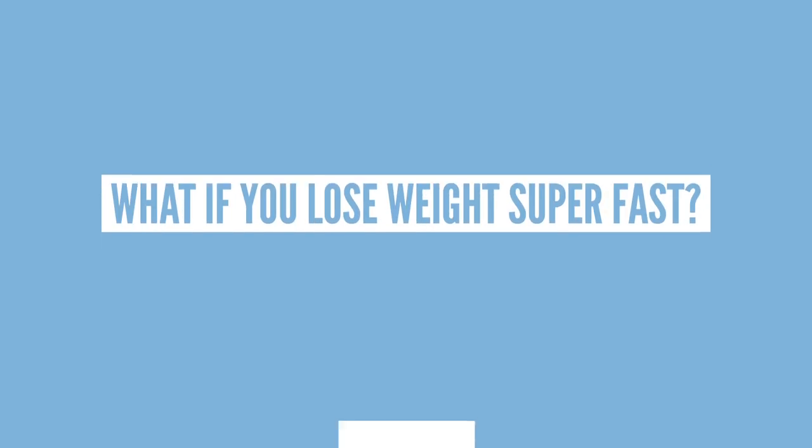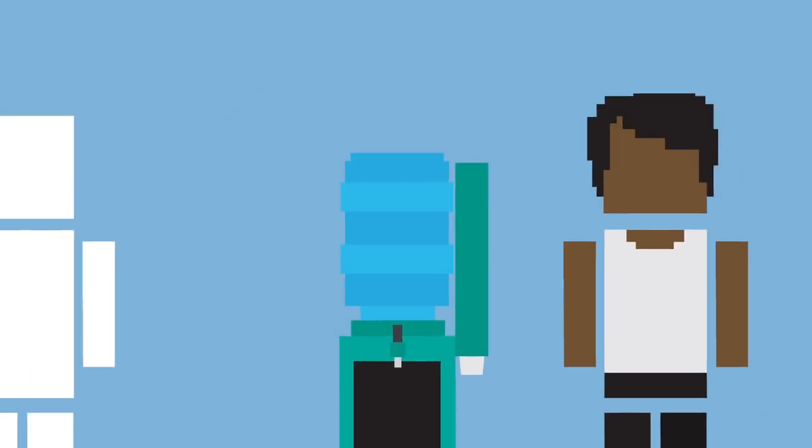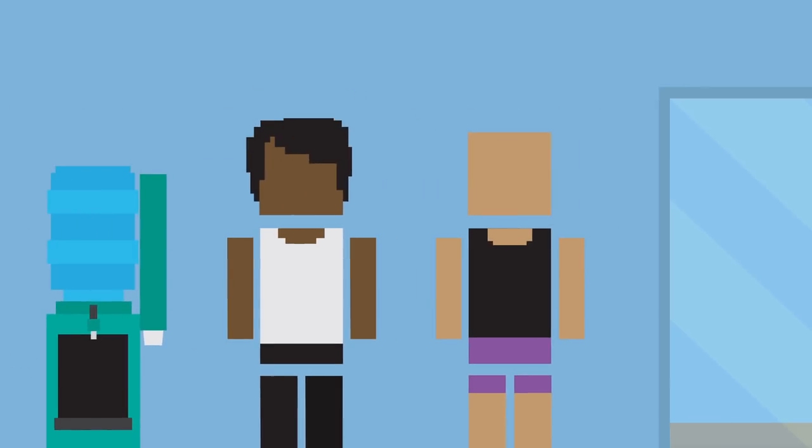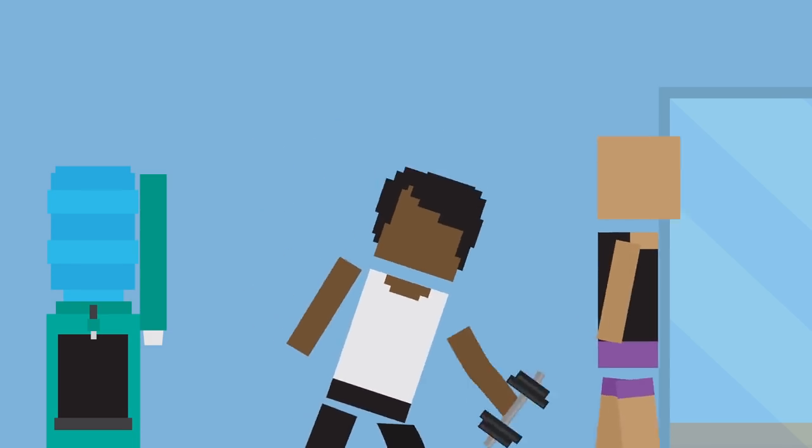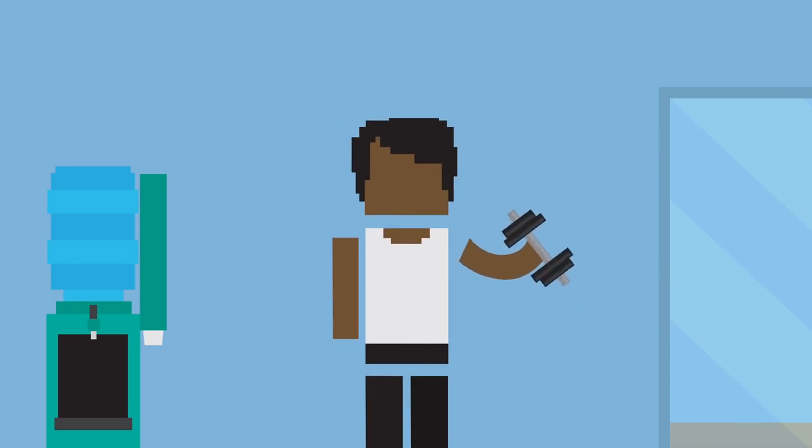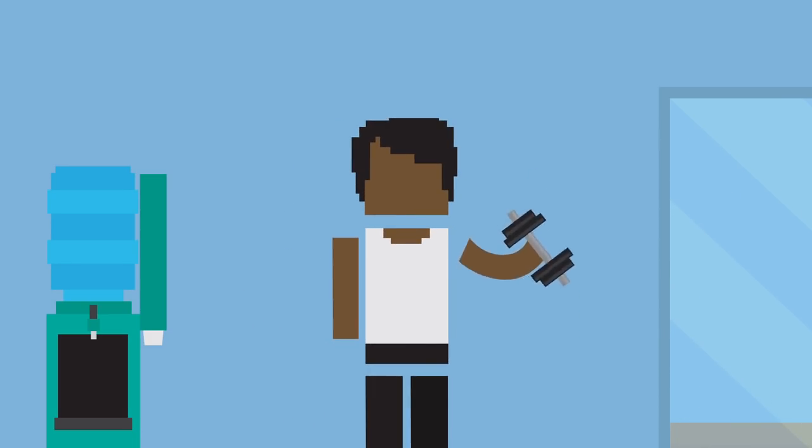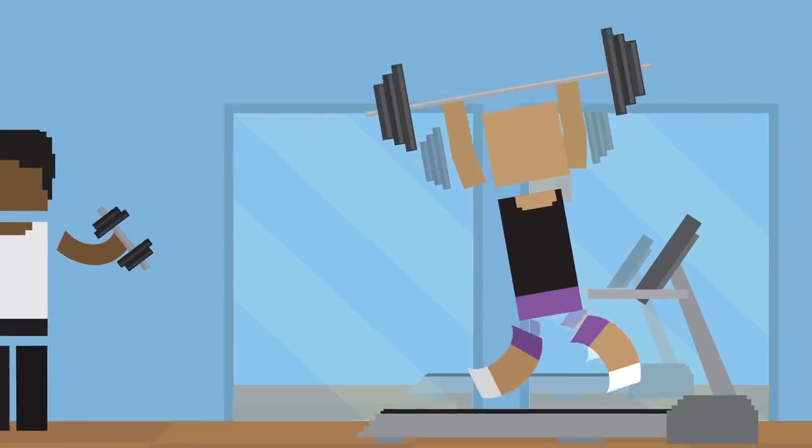Apart from it often being seen as unhealthy or an unsustainable way of losing weight, rapid weight loss can have some side effects that you probably don't want. When talking about losing weight, people generally mean they want to specifically lose fat. This is easier to do with slower and steadier weight loss, but rapid weight loss is more likely to cause you to lose water weight, or even lean tissue, like muscle.